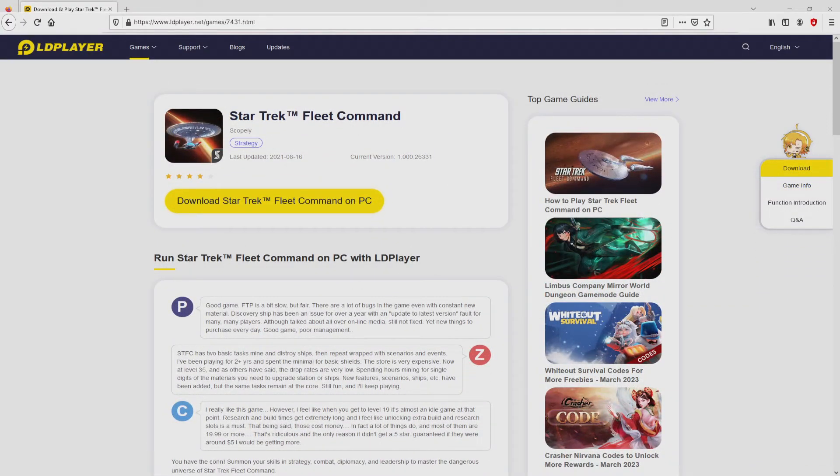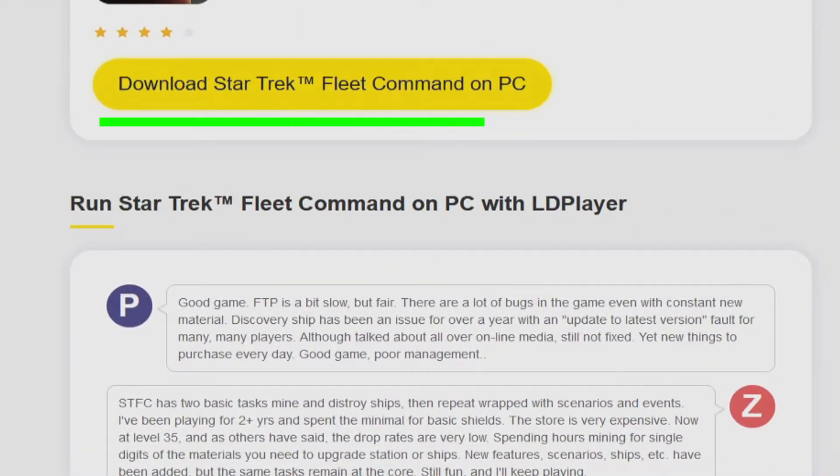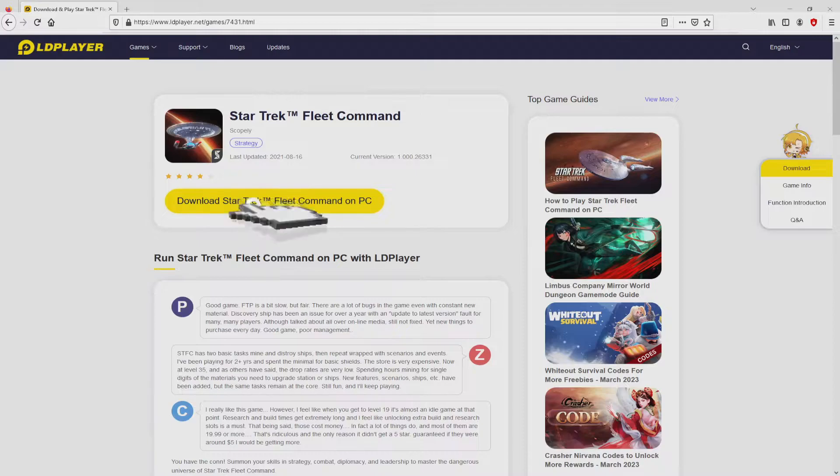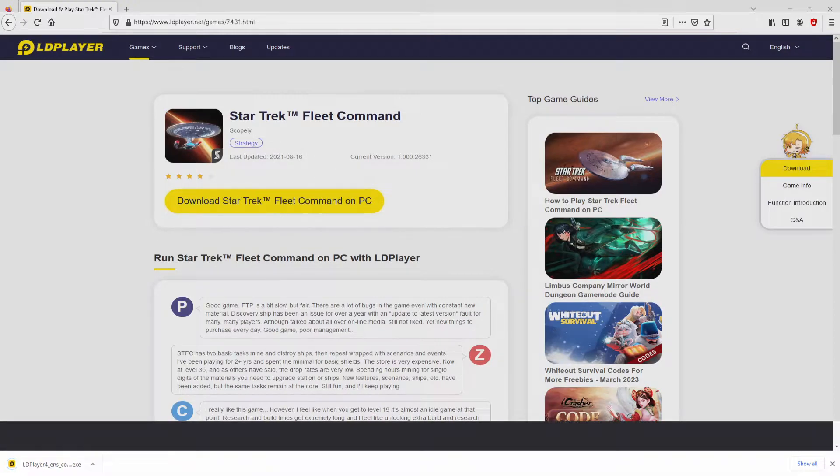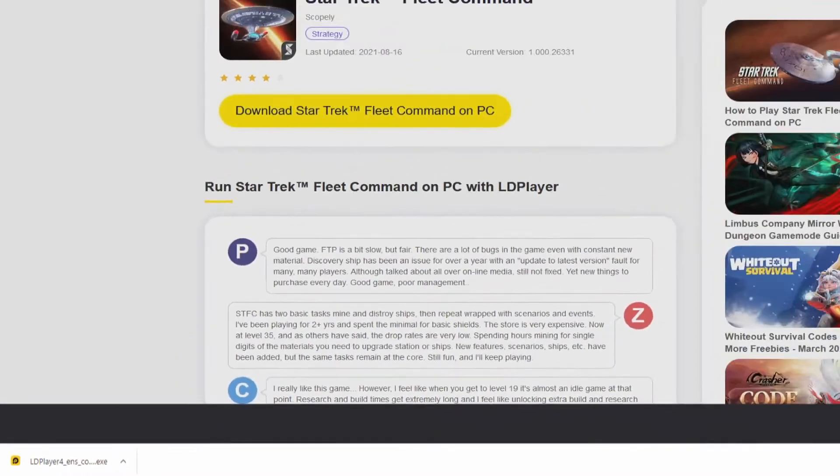Now we are ready to start downloading Star Trek Fleet Command by clicking on the button I have marked in green. We click on that button and the download step takes no time at all. Here it is, this is the download, a file to execute.